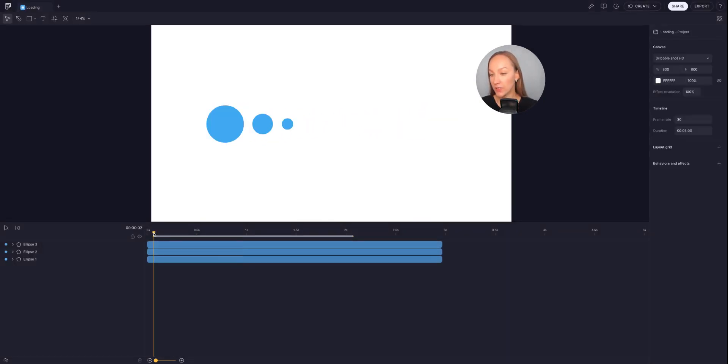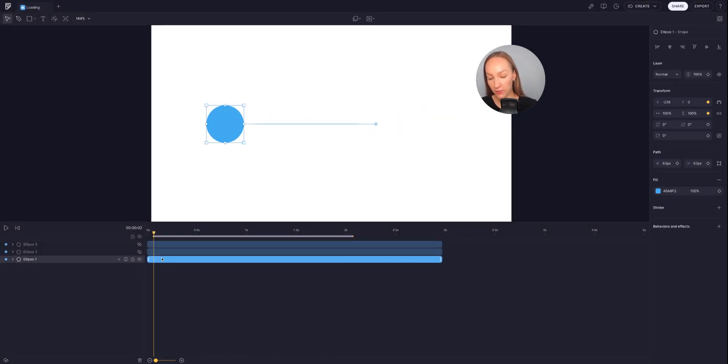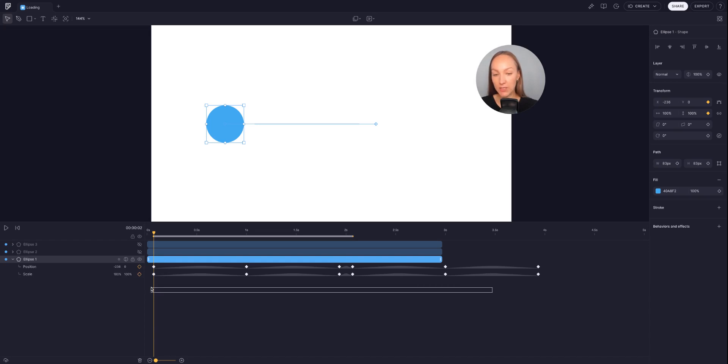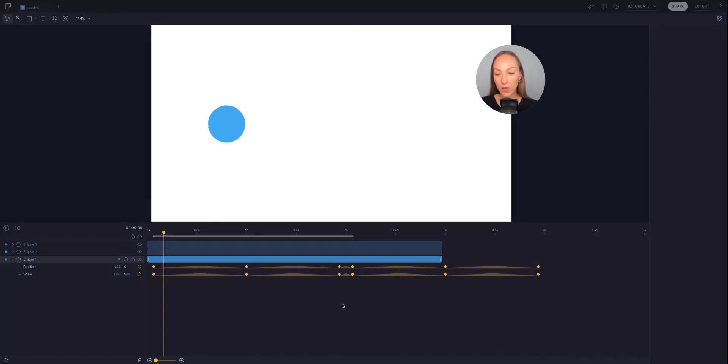Starting with the first ellipse, if I reveal its keyframes, you can see that I have set quite a few of them to make this animation loop.